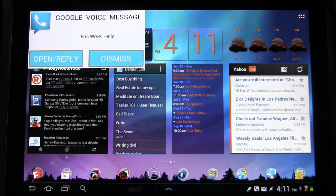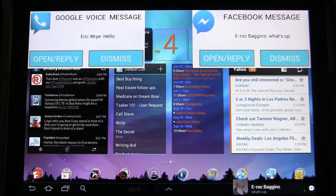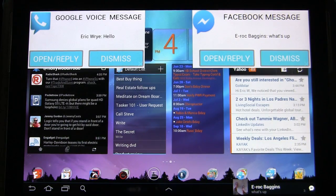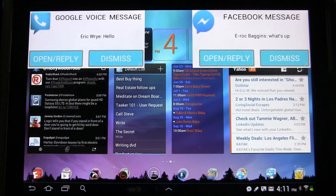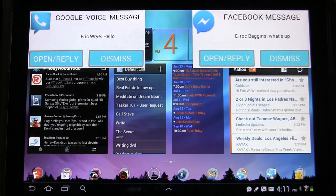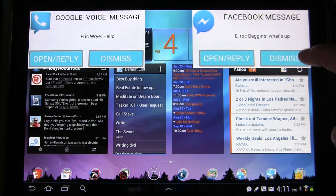We also have the picture and we have the dismiss with reply buttons. We'll test the same thing with Facebook and see how it works with that. New Facebook messenger message from Eric. And there we go. It announced it and it showed the box as well.